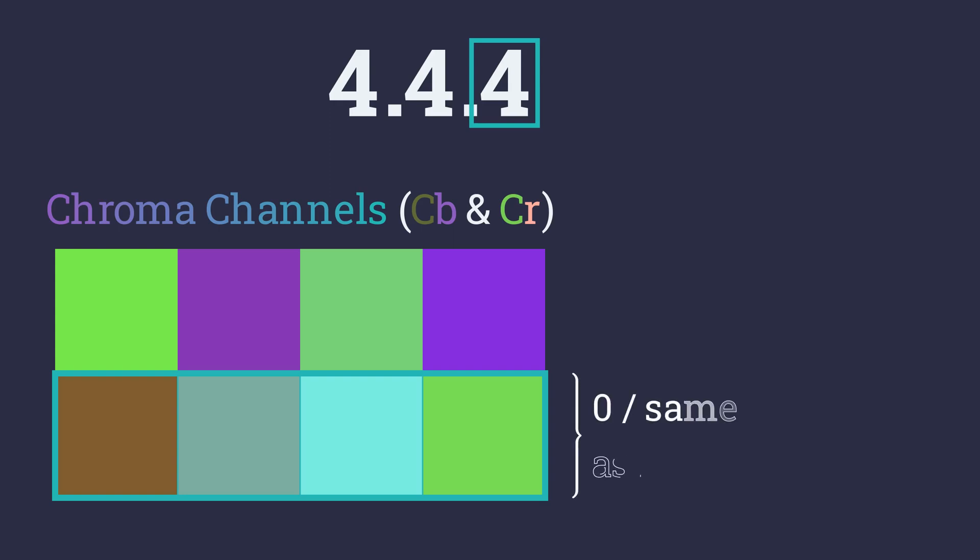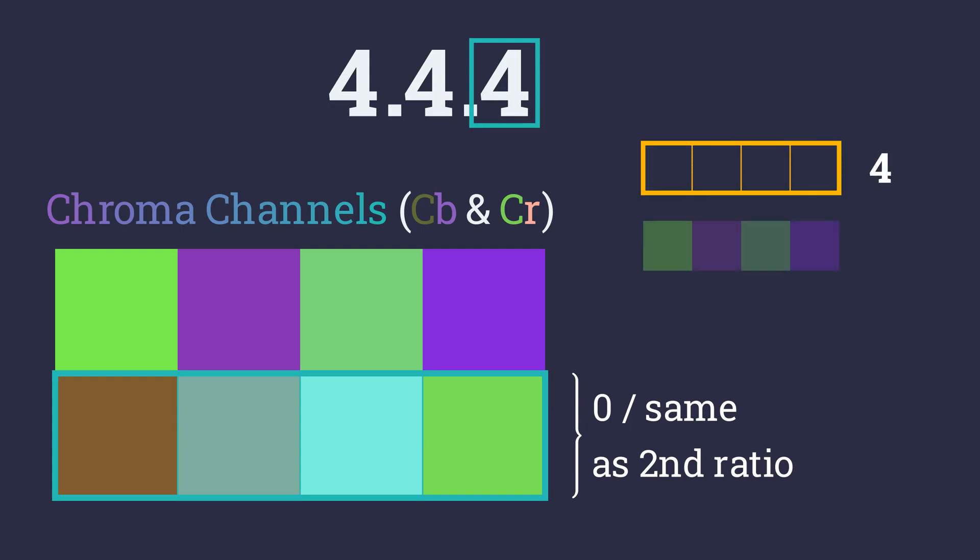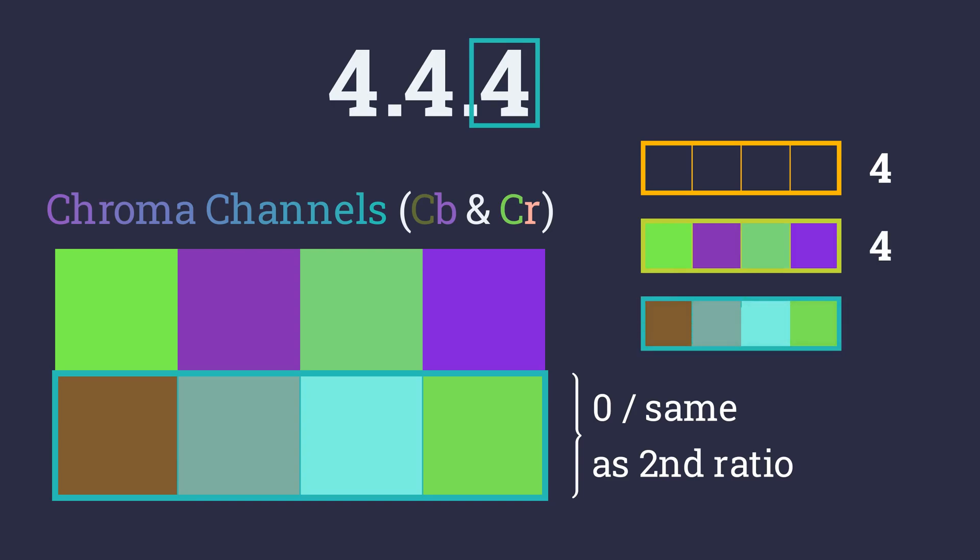This is either 0 or equal to the second number. If the third number is 0, the values sampled for the first row are also extended for the second row. In a nutshell, 4:4:4 is the basic uncompressed ratio. This means we are working with 4 pixels, we are sampling 4 pixels for the first row and we are also sampling 4 pixels for the second row.